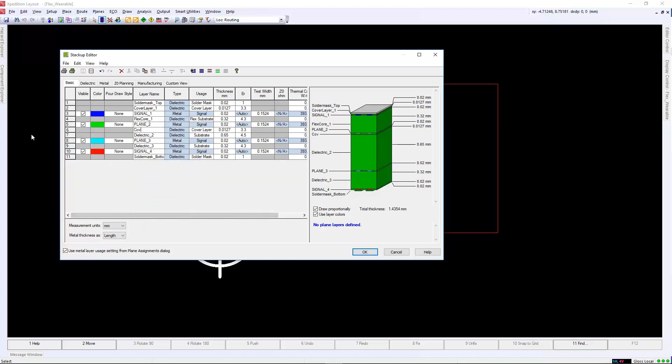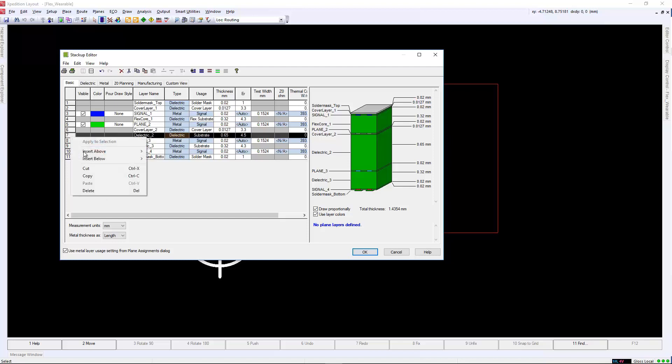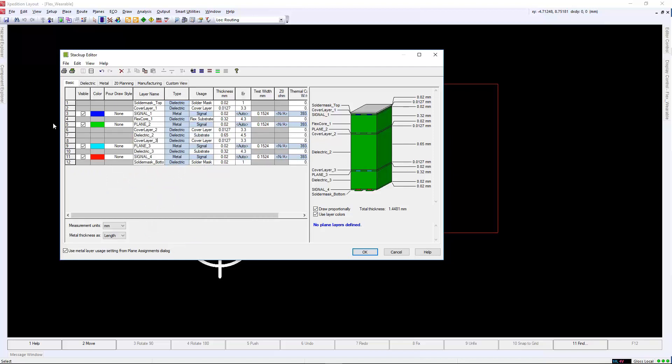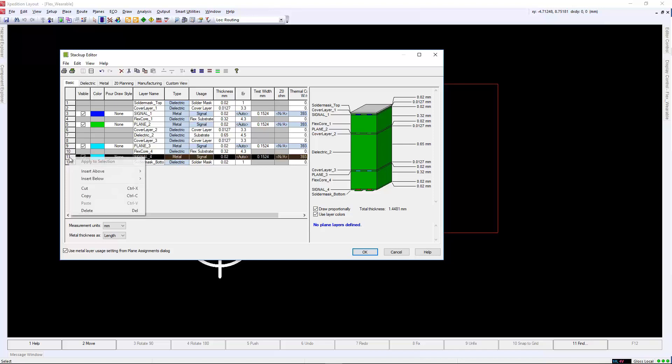In the master stack-up, we will add the top and bottom cover layer between layer 1 and 2. We will also change the substrate to a flex substrate instead of rigid, as we want to use polyimide for the flex core. This will be the flex connector stack-up. We will repeat this process to create the other flex stack-up, where the cover layer is between layer 3 and 4, for another two-layer design.